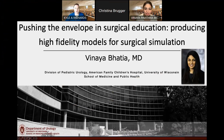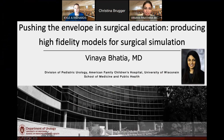I'm your host, Dr. Kyle Richards, and we have a great session planned for this morning. The purpose of these webinars is to highlight exciting and innovative work that's being done at the University of Wisconsin in the Department of Urology.